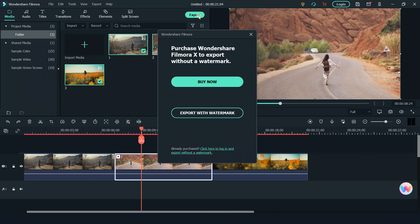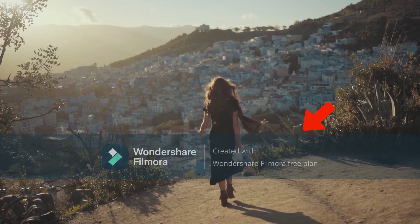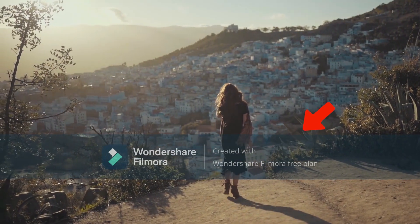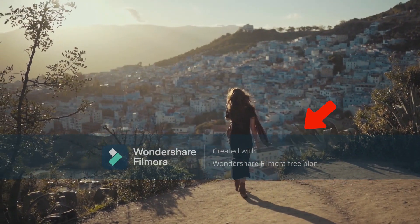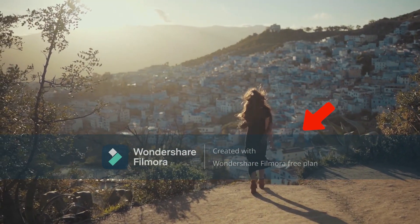As a pity, the Filmora can only export the video with the watermark for free. So we could only get our video with such a conspicuous watermark here, which is quite annoying for free users.